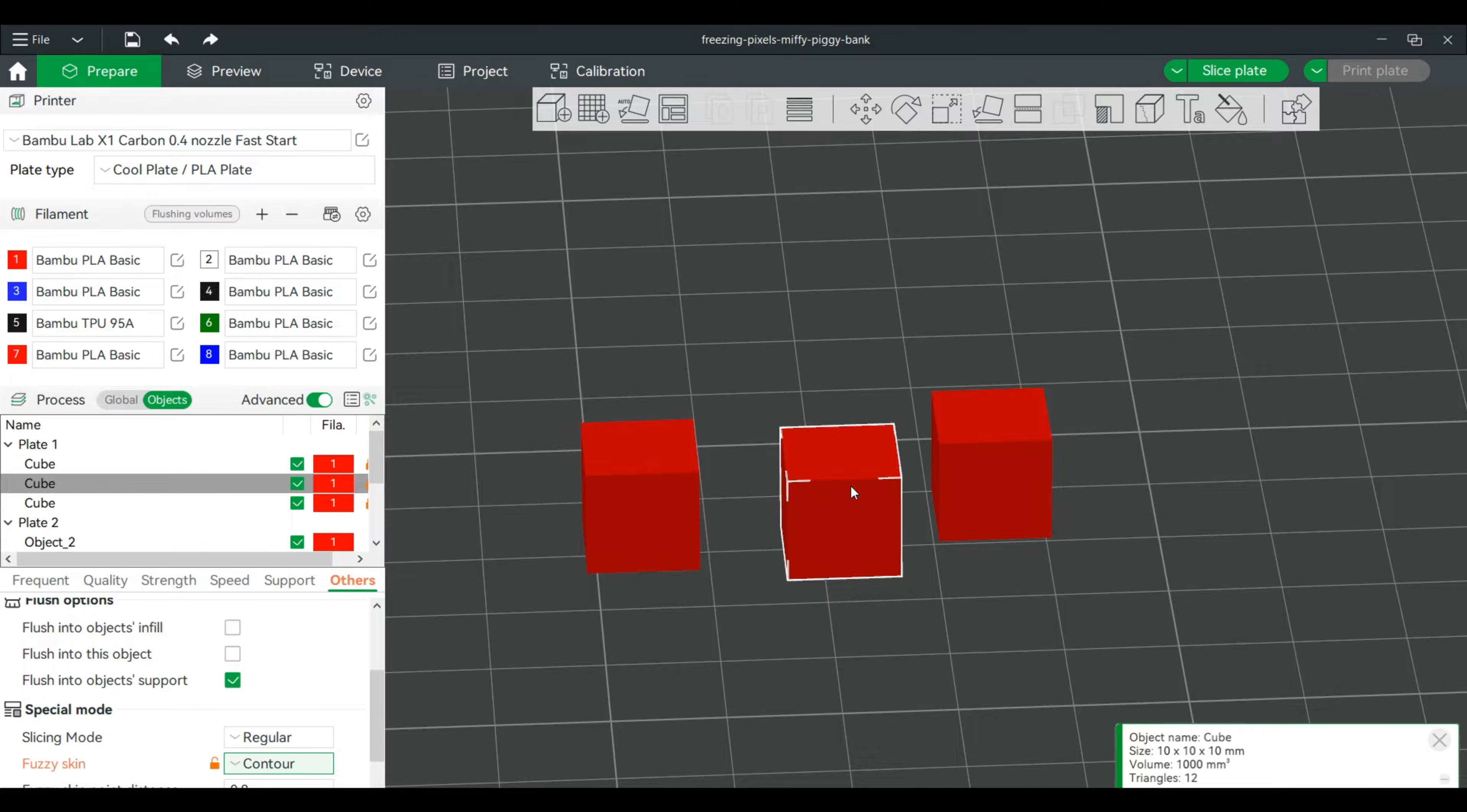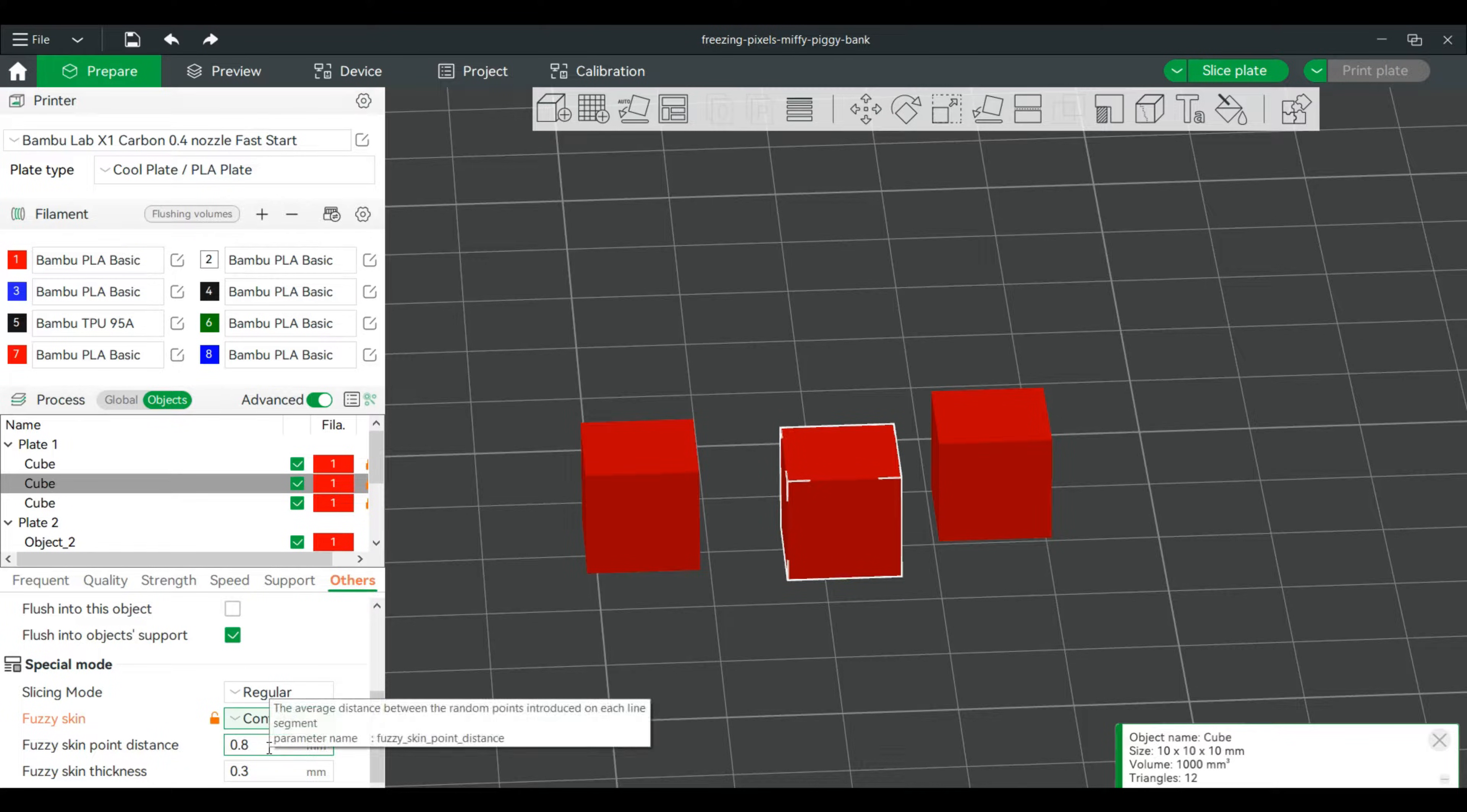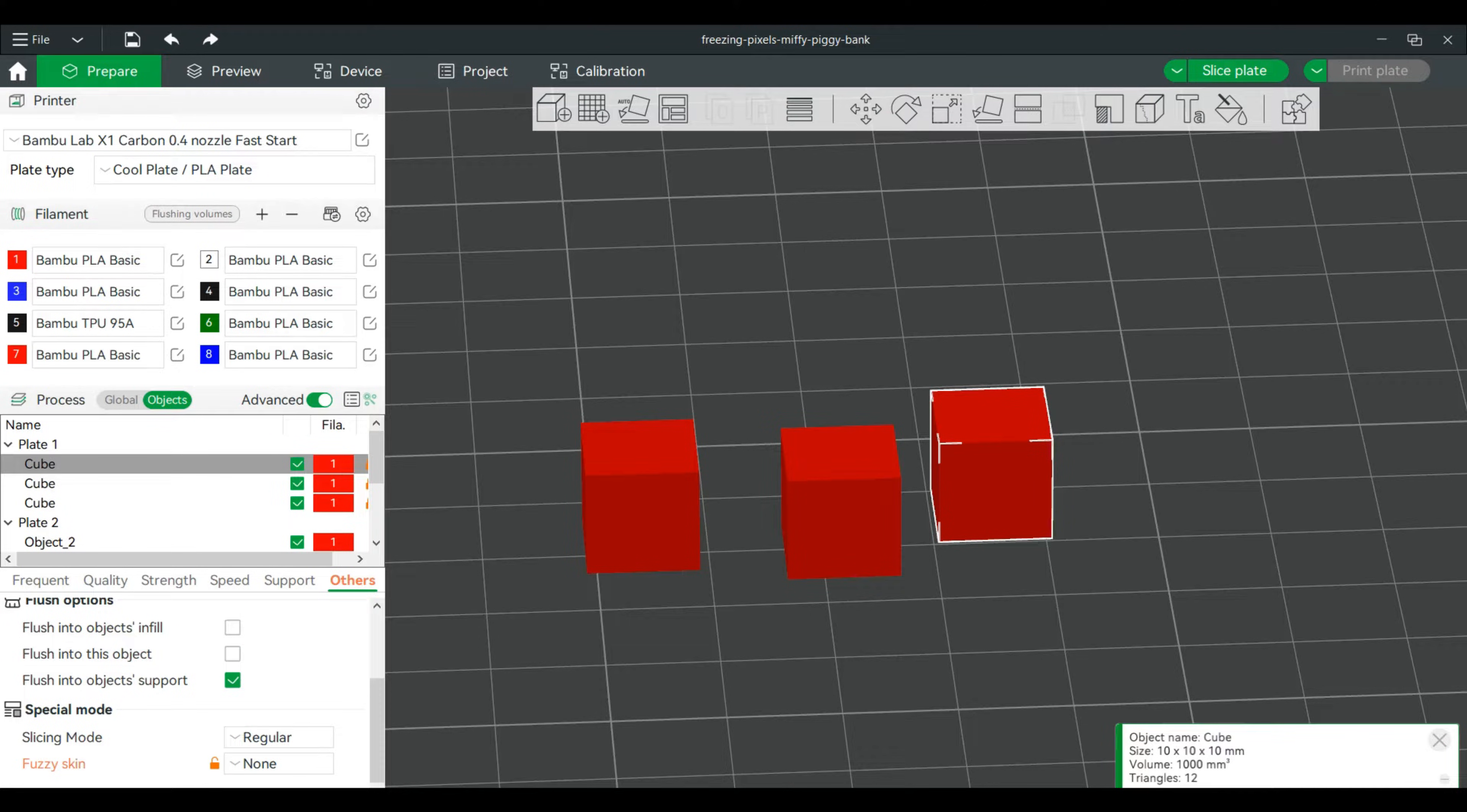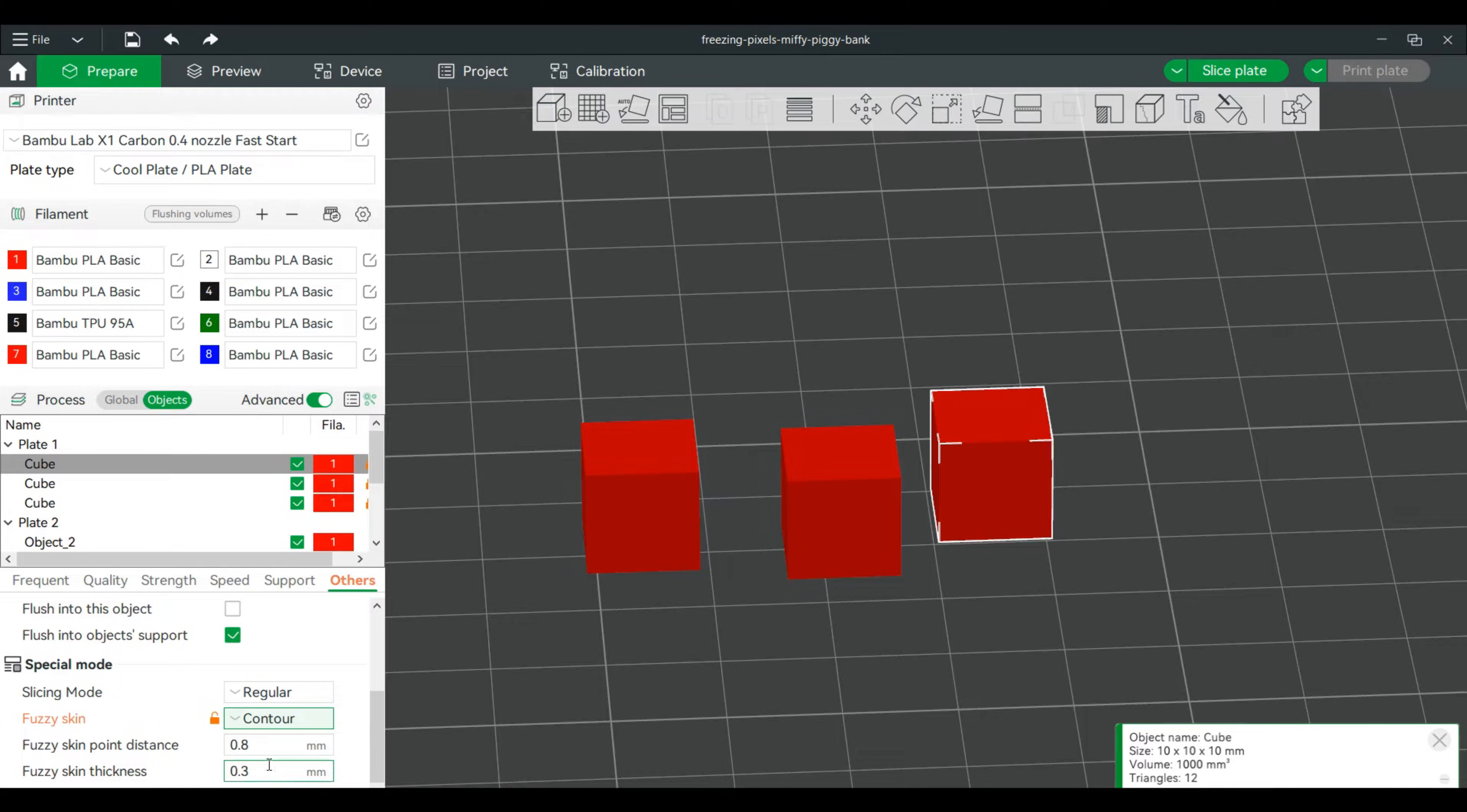We will change this to a one for fuzzy point distance. And for this one, same thing - contour, contour, contour, there you go. We're going to change the thickness to a one. And that one we're going to keep normal.